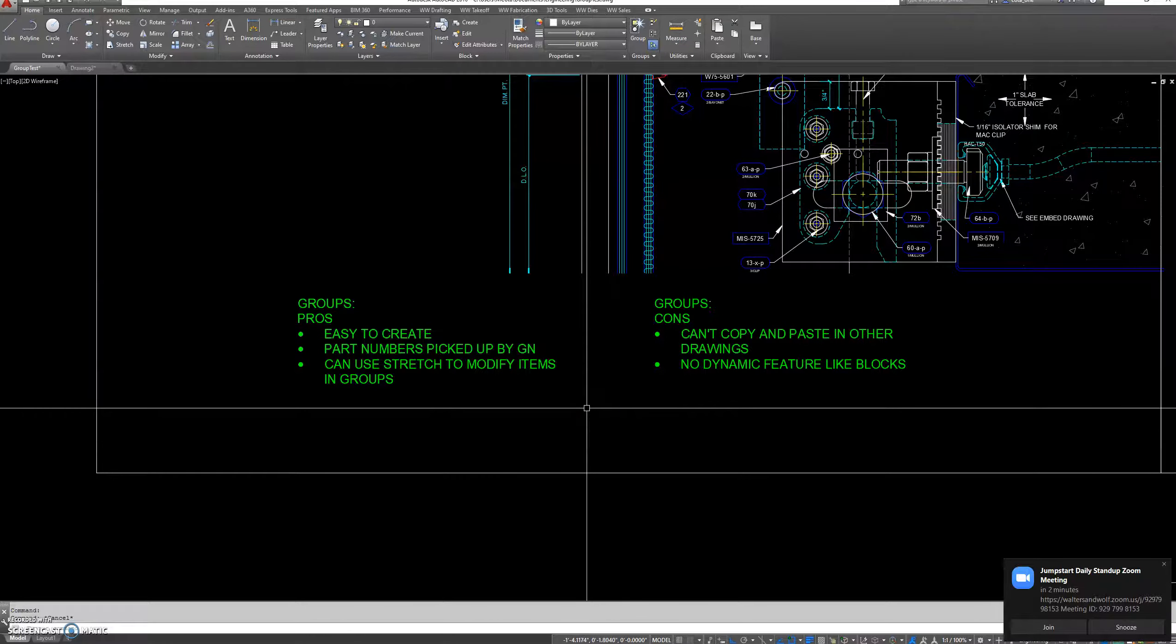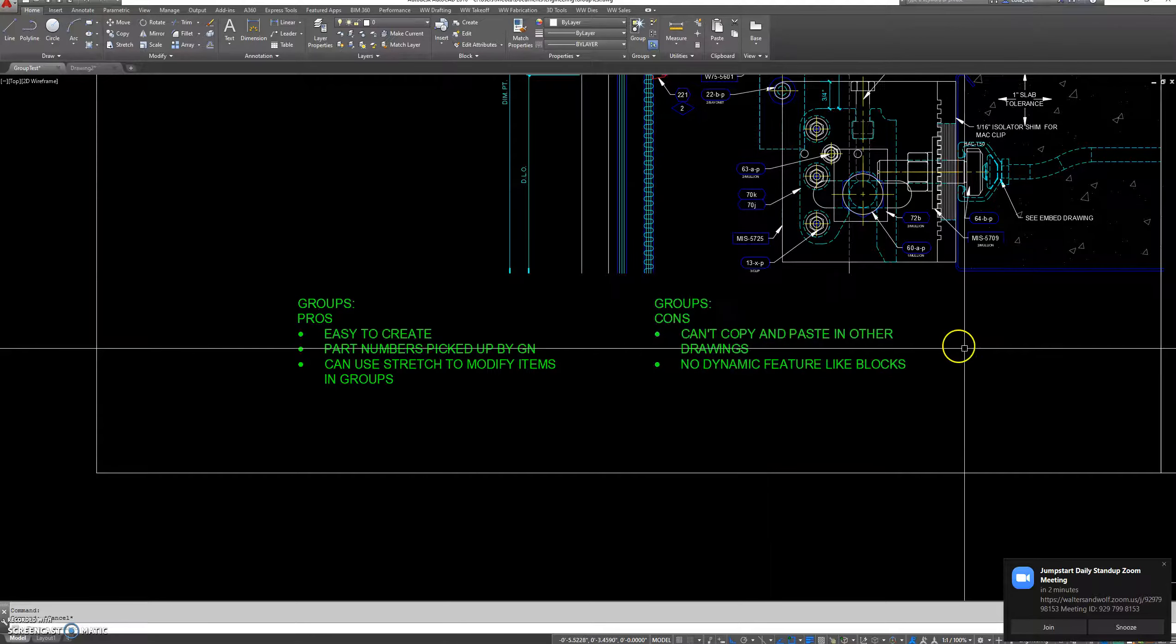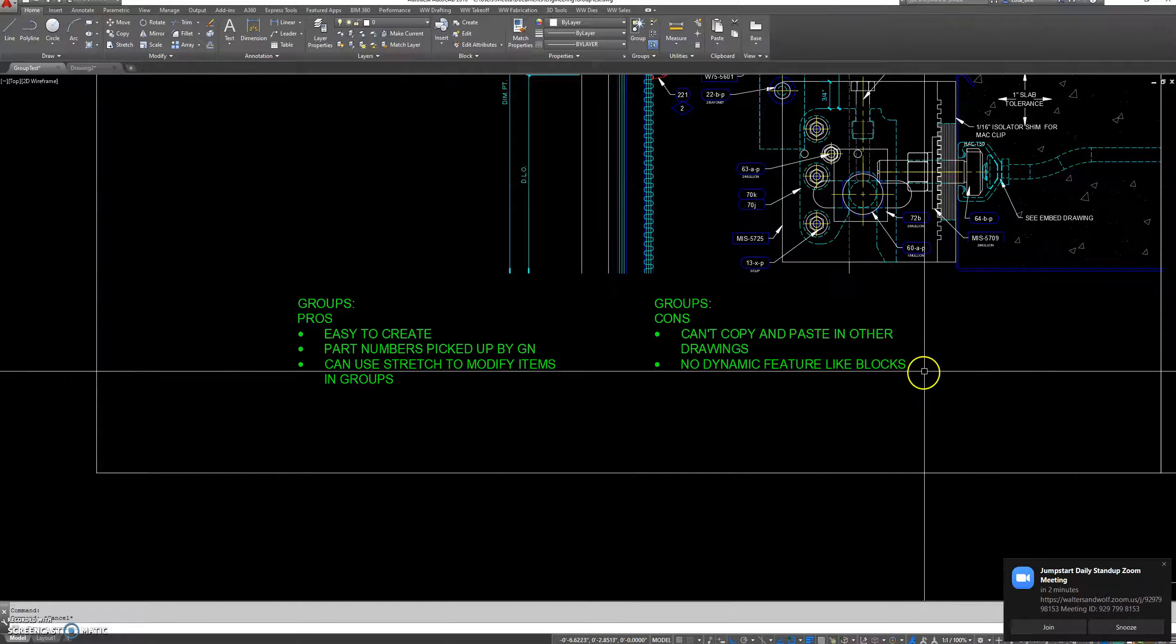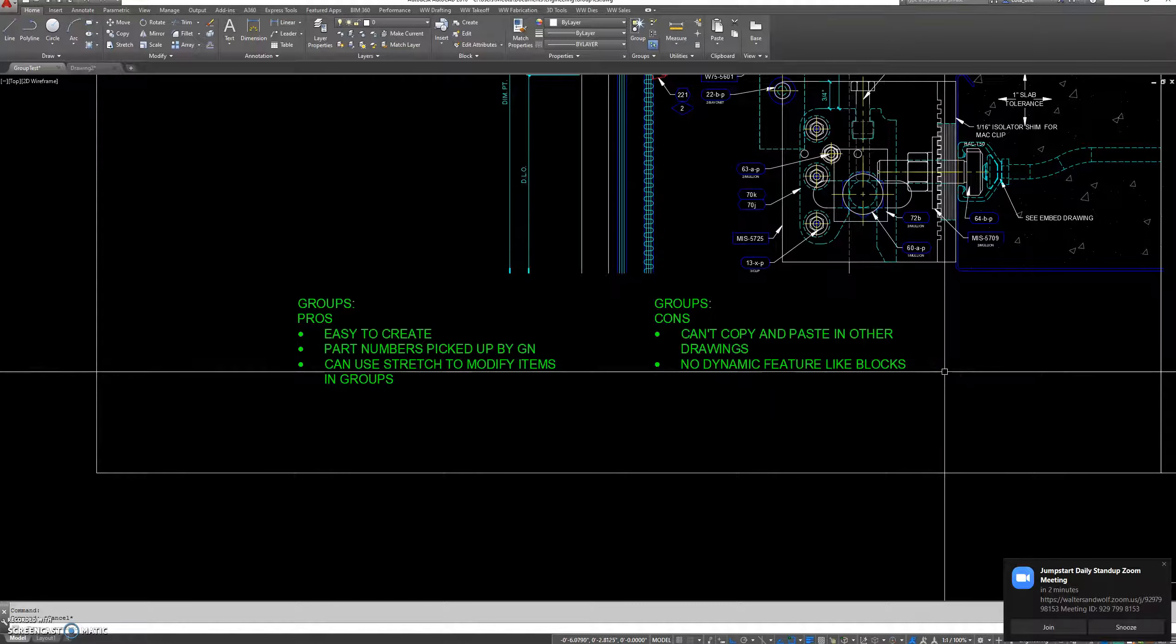One of the cons I found with groups is you can't copy and paste into another drawing, and there are no dynamic features like blocks.